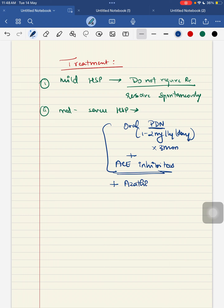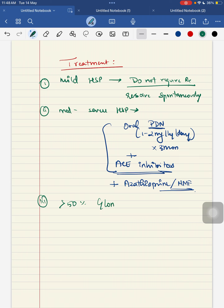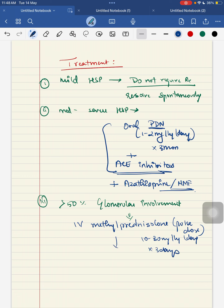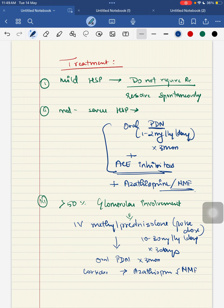In the condition where there is more than 50% of your glomerular involvement, you can give IV methylprednisolone in a pulse dose for around 3 days - around 10 to 30 mg per kg per day for 3 days - followed by oral prednisolone for 3 months. You also have to consider other immunosuppressants like azathioprine and mycophenolate mofetil. If the child has progressed to chronic renal failure with more than 75% of glomerular involvement, you can also try renal transplantation.